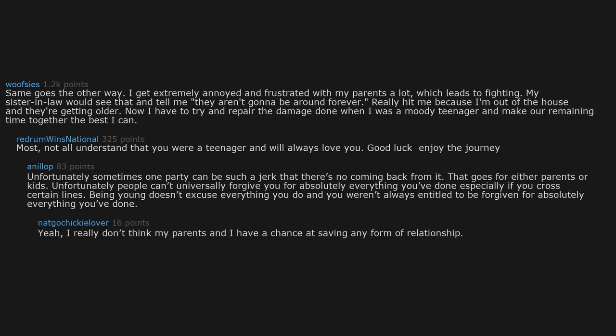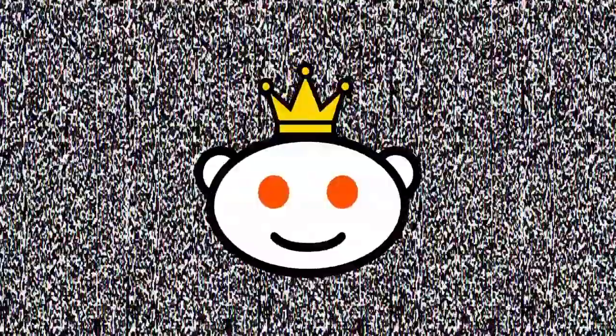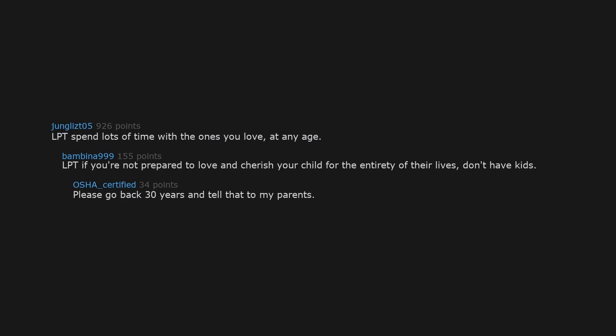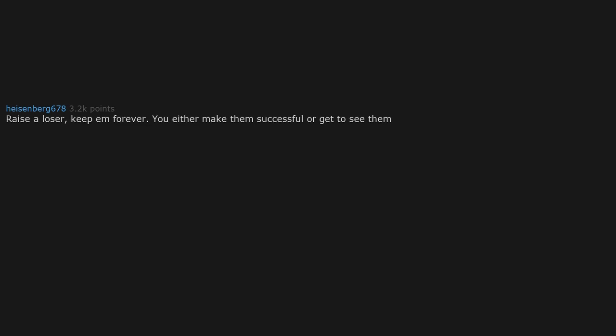Yeah, I really don't think my parents and I have a chance at saving any form of relationship. LPT: spend lots of time with the ones you love at any age. LPT: if you're not prepared to love and cherish your child for the entirety of their lives, don't have kids. Raise a loser, keep them forever.